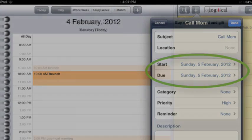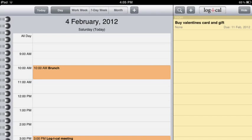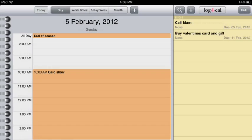You'll notice that the task doesn't appear today, February the 4th. It's only active tomorrow, the 5th. When I open up Logical tomorrow in the morning, there's my task at the top of my task pad.